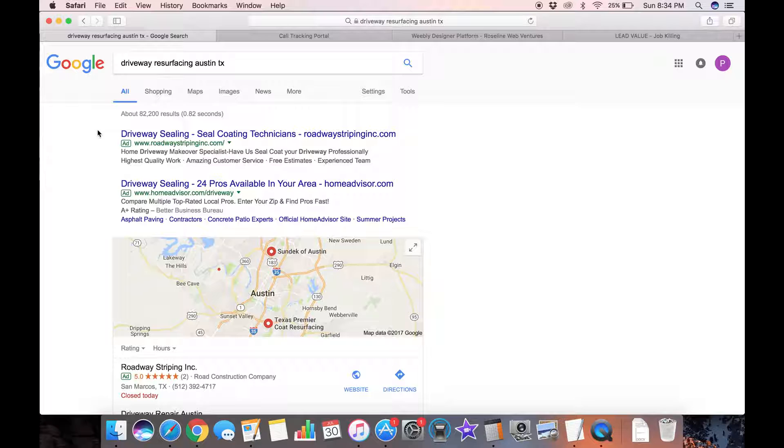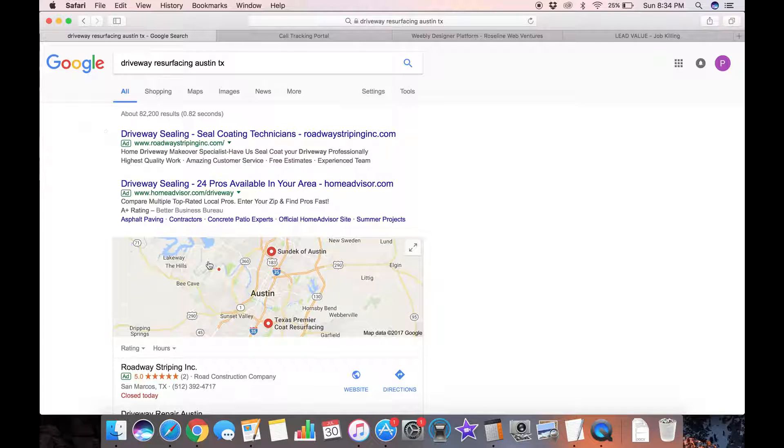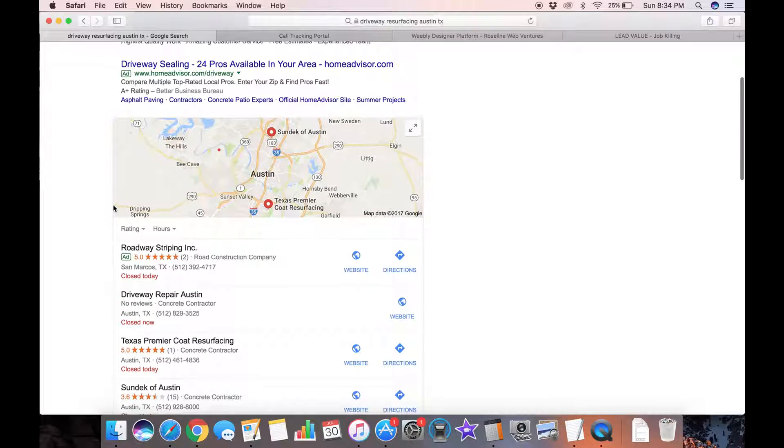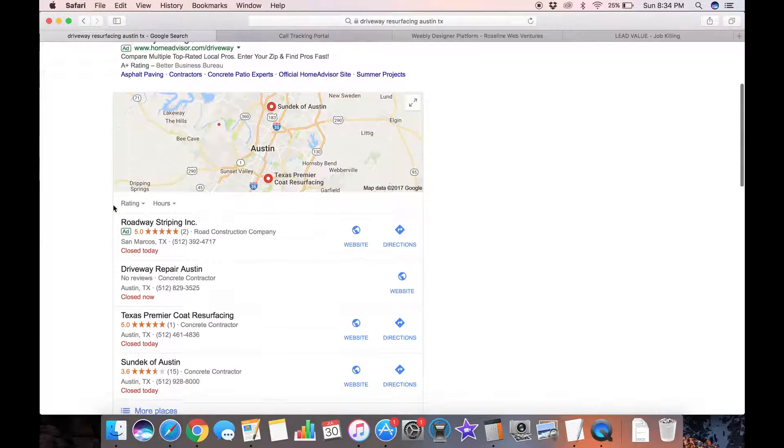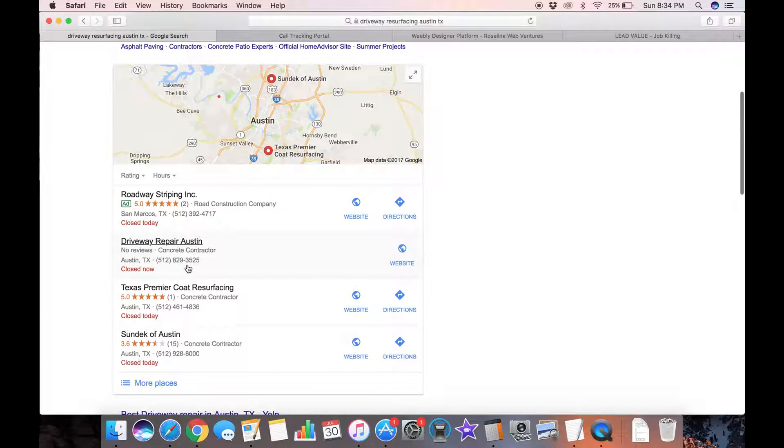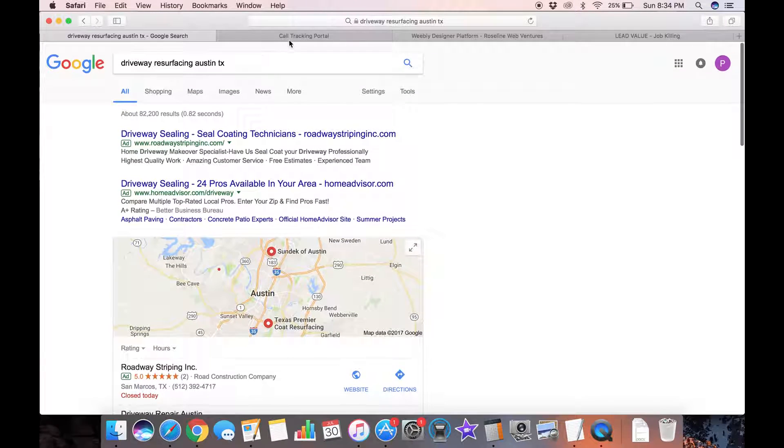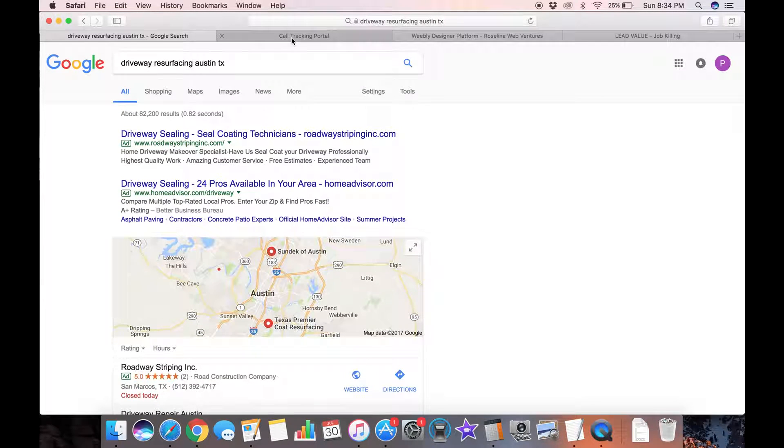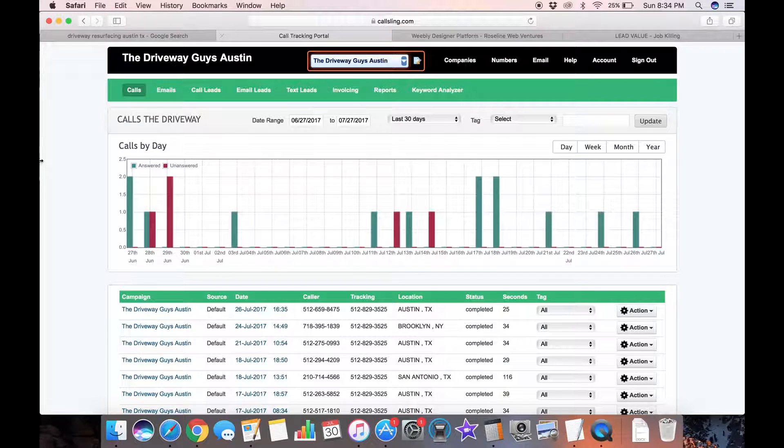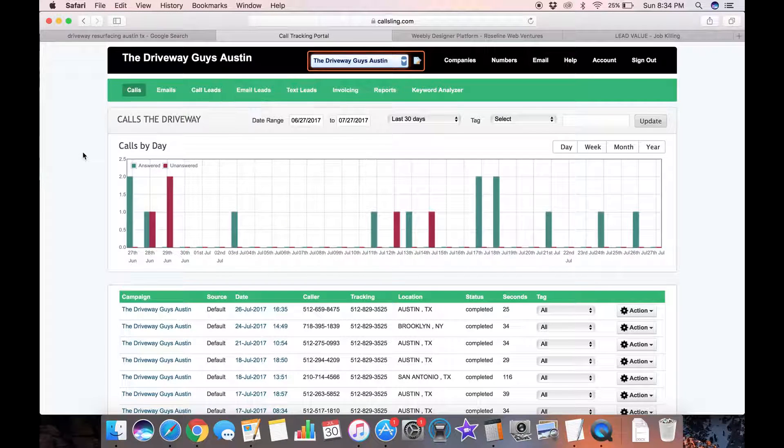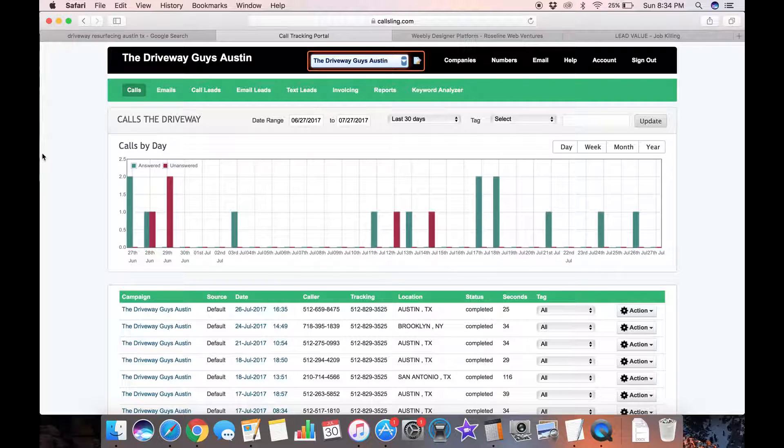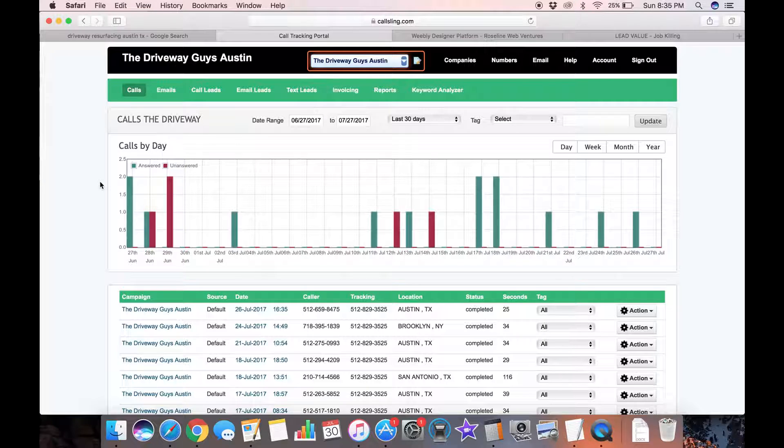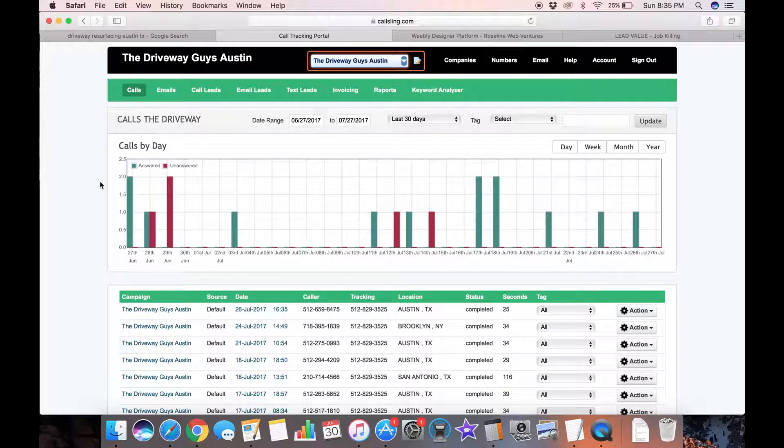What does that mean from a perspective of how many leads this particular website is going to get when people are getting these results in a Google search? I told you before that this 3525 phone number is a tracking number that I contract through CallSling. Here's CallSling.com, this is my account and I have the Driveway Guys Austin account selected.